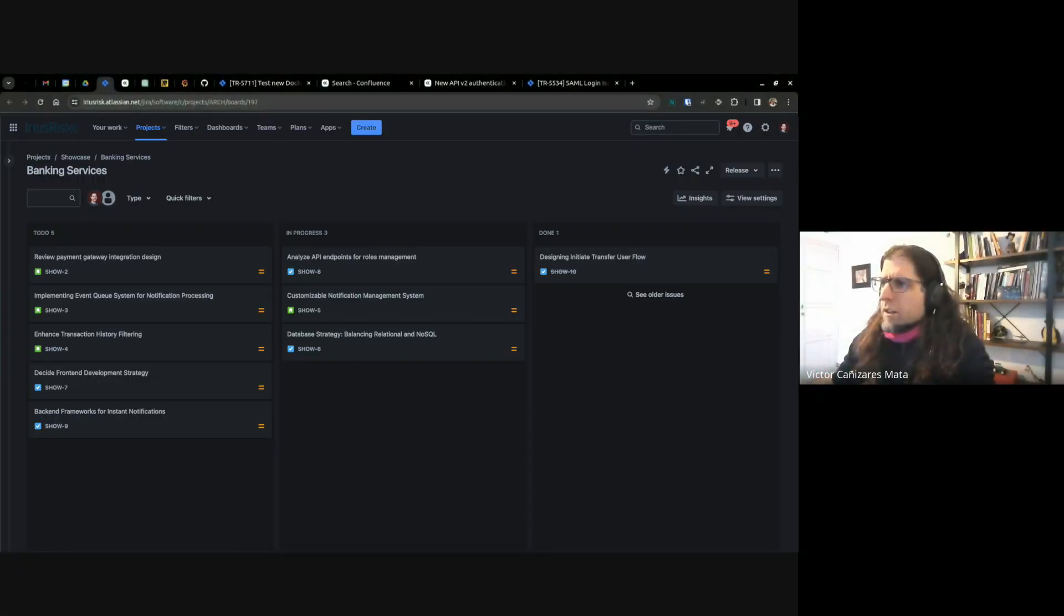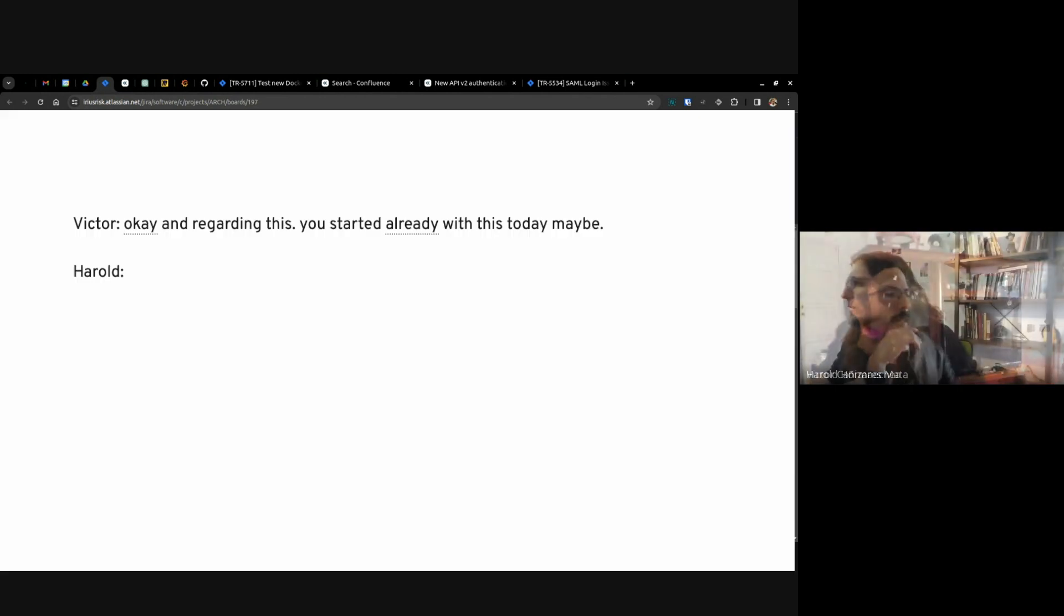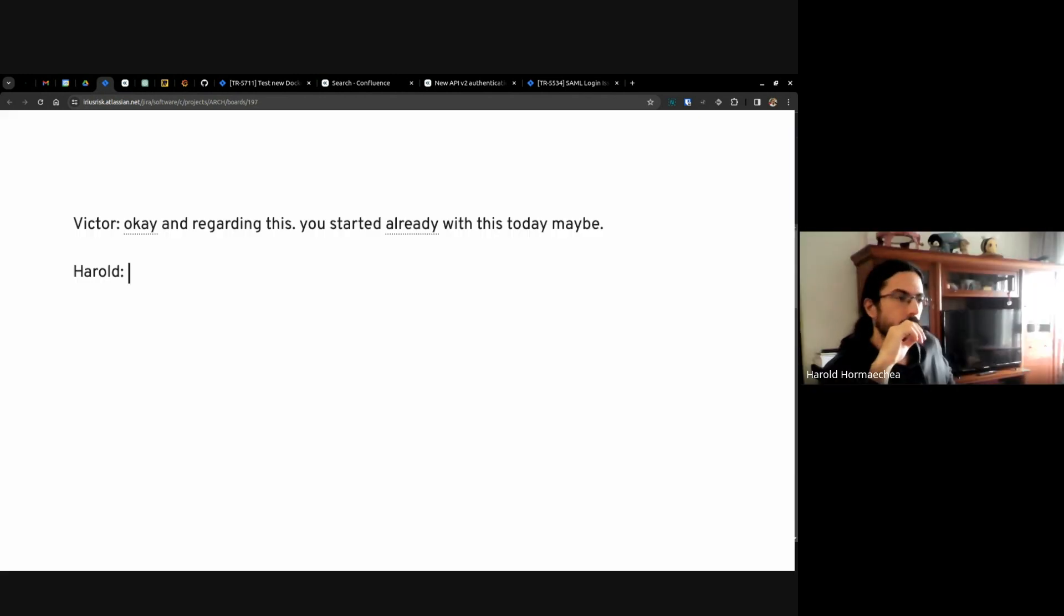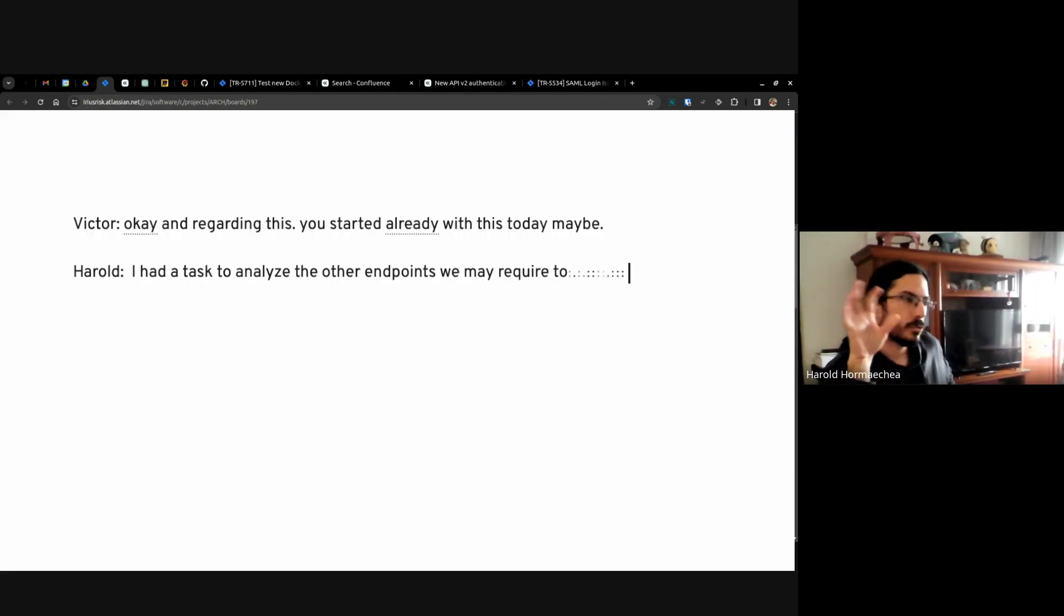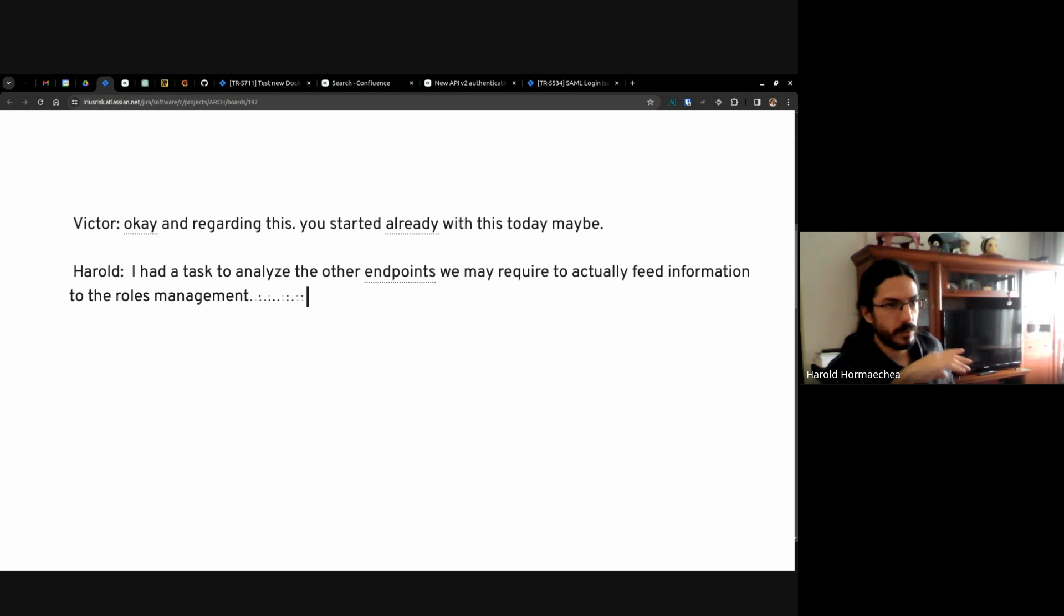And regarding this, you started already with this today maybe? I've had a task to analyze the other endpoints we may require to actually feed information into the roles management window.